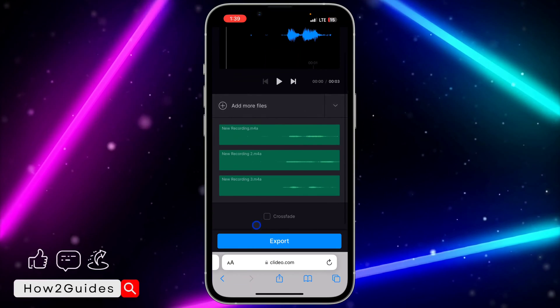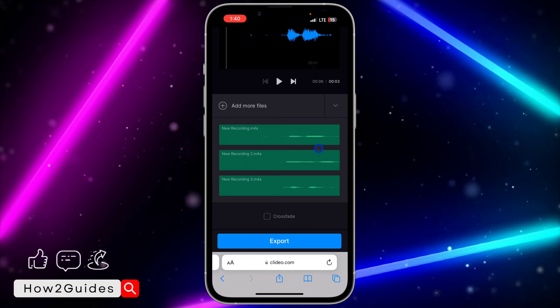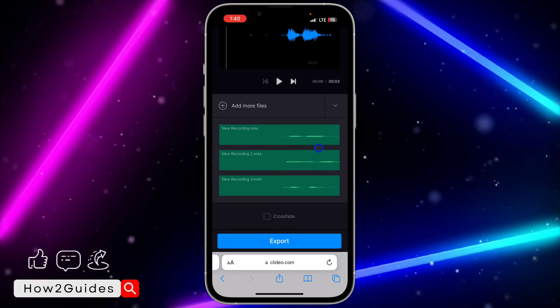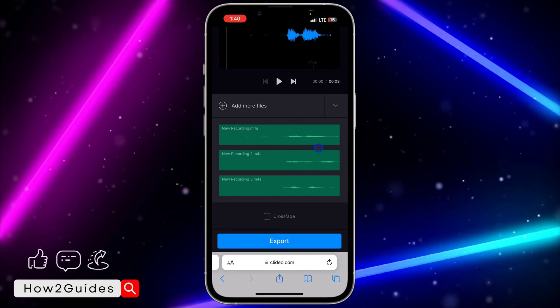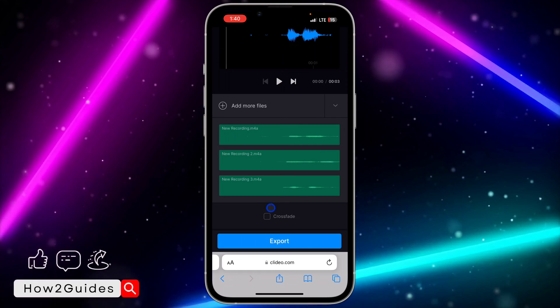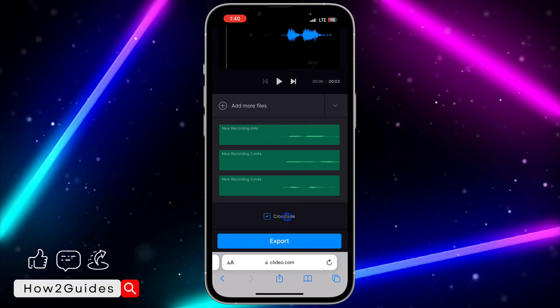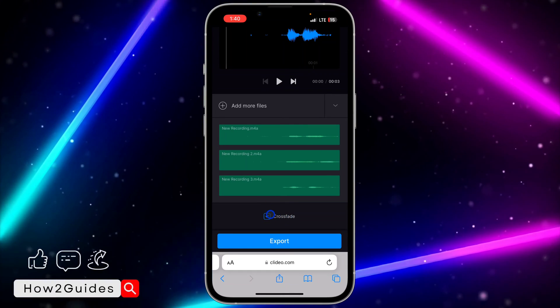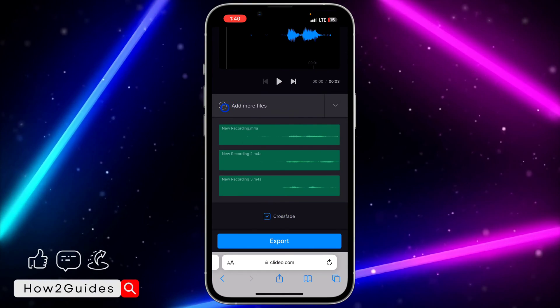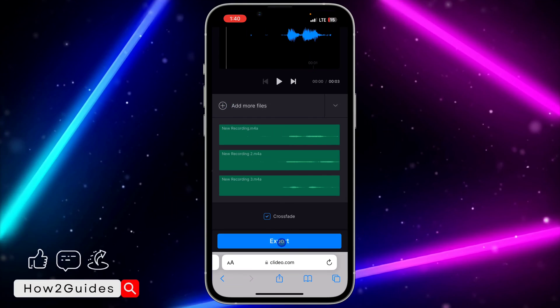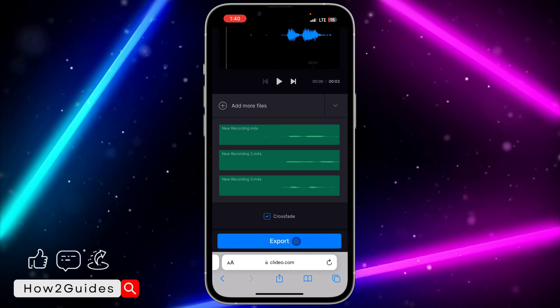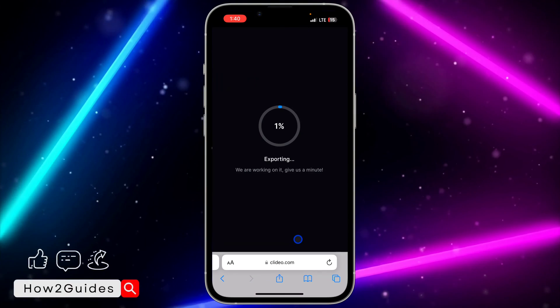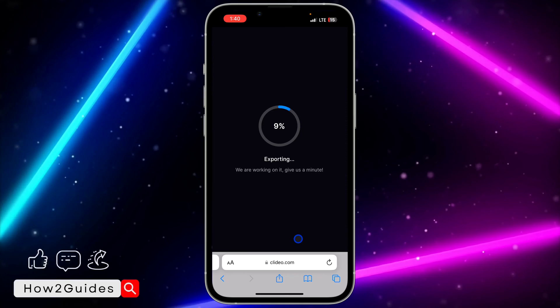Once you're done with that, if you scroll down you'll see a crossfade option. If you want the first one to crossfade into the second one and the second one to crossfade into the third one, you can enable this feature. You can also disable it. You can also add more files with this option. After that, click on 'Export'.